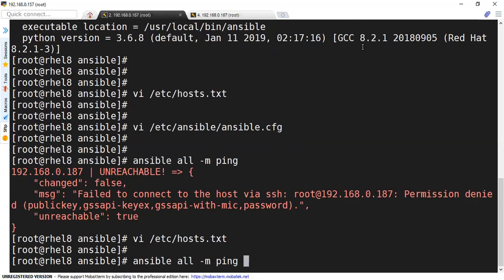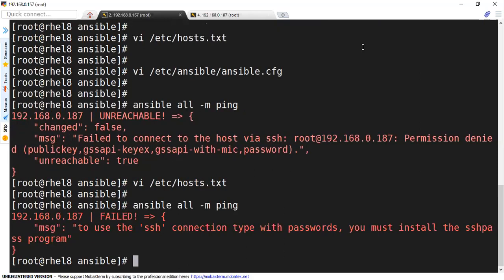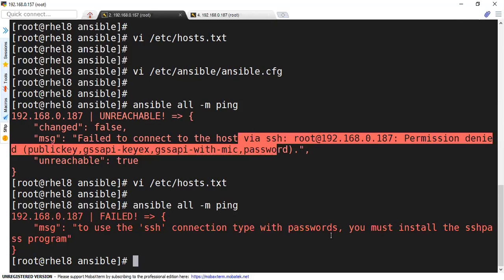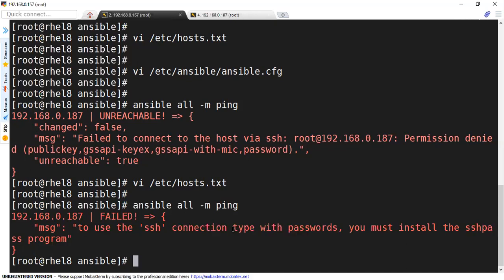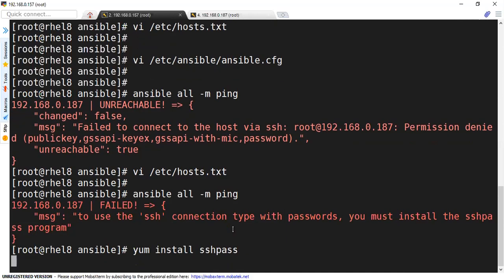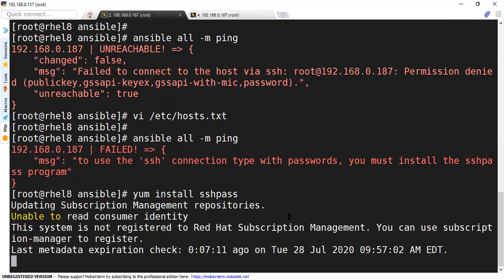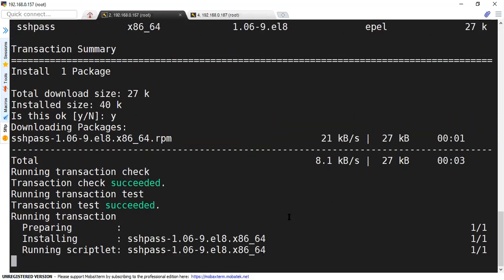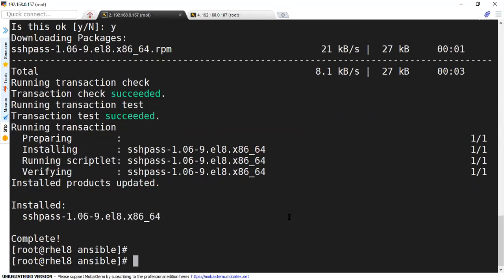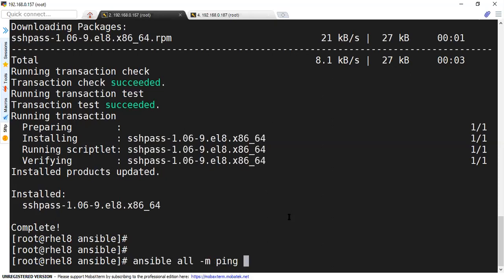Let's save this. Now let's try to run our script again. And this time you see we are getting a different error — it is not saying the similar error. It is instead saying that in order to pass passwords, you must install the sshpass program. This is a specific program which lets you send the password in order to authenticate via SSH. So for this, I'm going to install sshpass. It is going to check in the repo and then download and install the package.